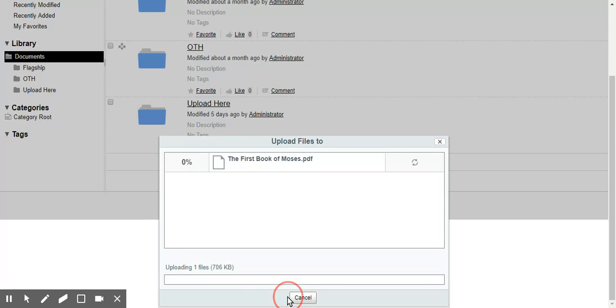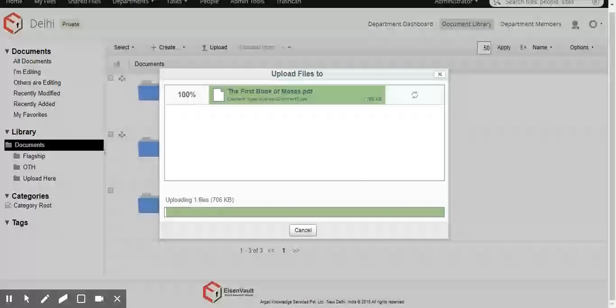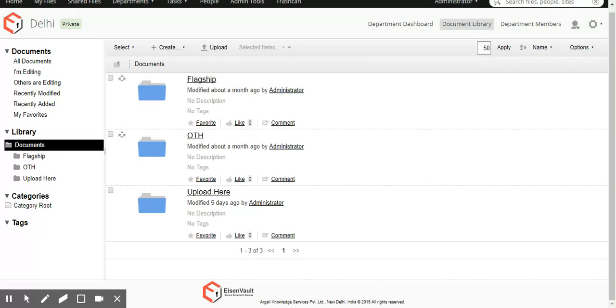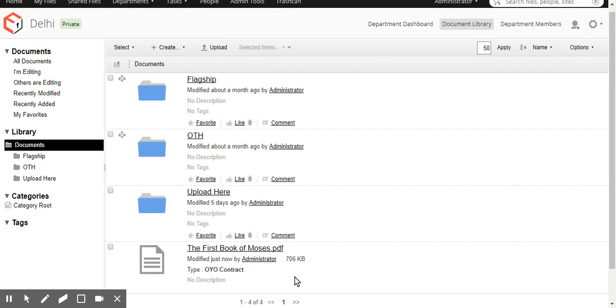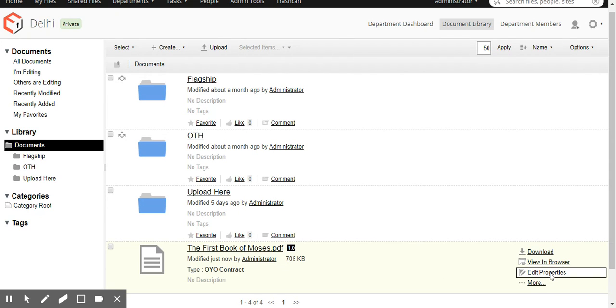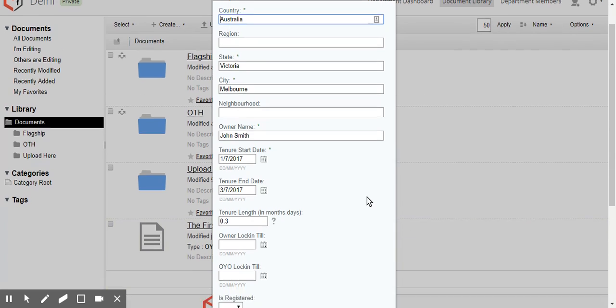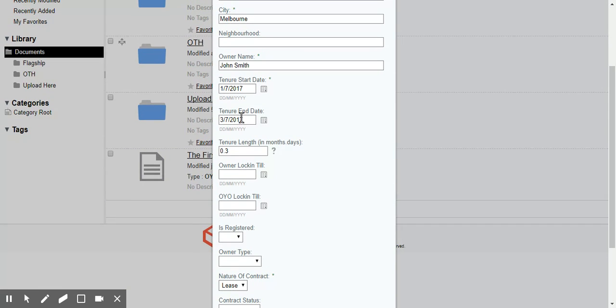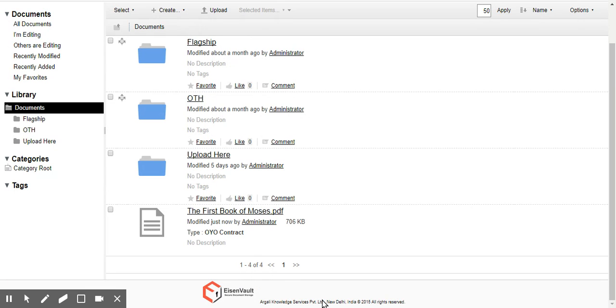So let's give it some code. And OK. So this document has been uploaded. You can look at its properties. You can see that the end date is the 3rd of July 2017, which is today. Cancel out of that.